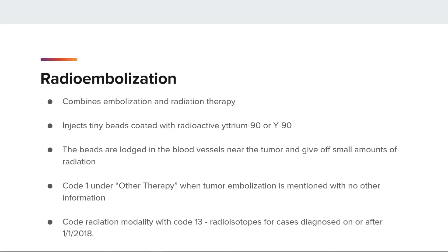For cases diagnosed prior to 1-1-2018, these treatments were coded to brachytherapy. Now, for cases diagnosed on or after 1-1-2018, we will use code 13 for the radiation modality, which is radioisotope, and code 88 for the planning technique.